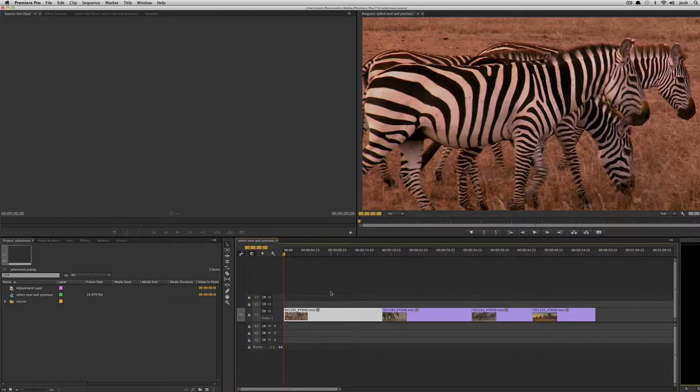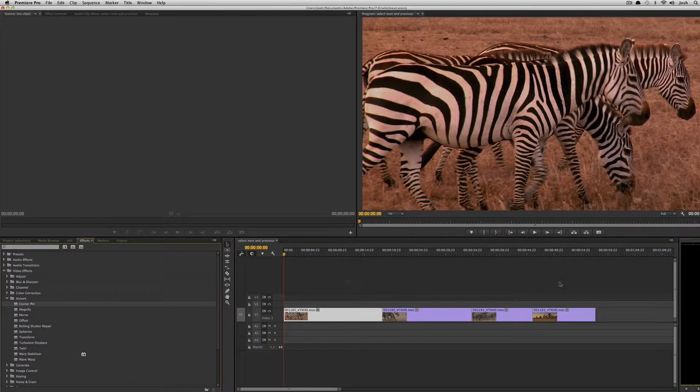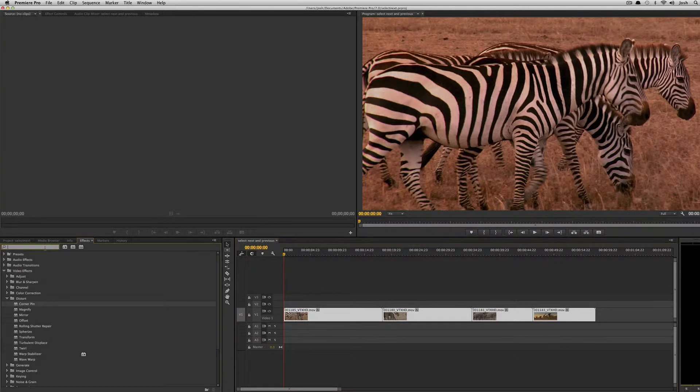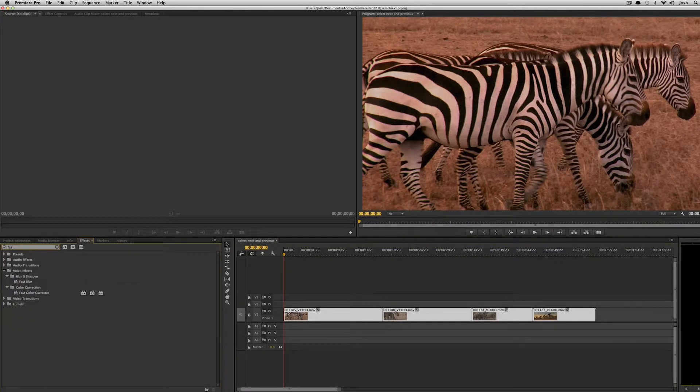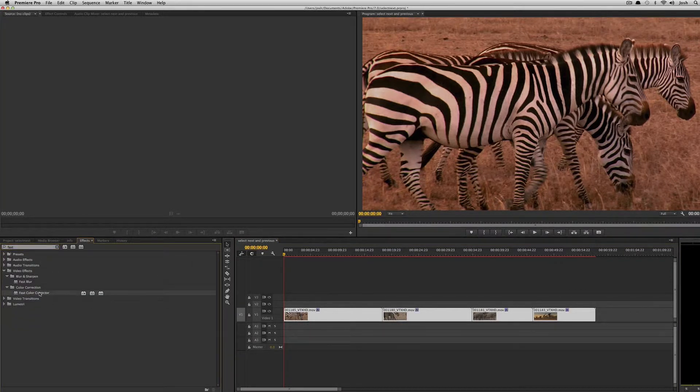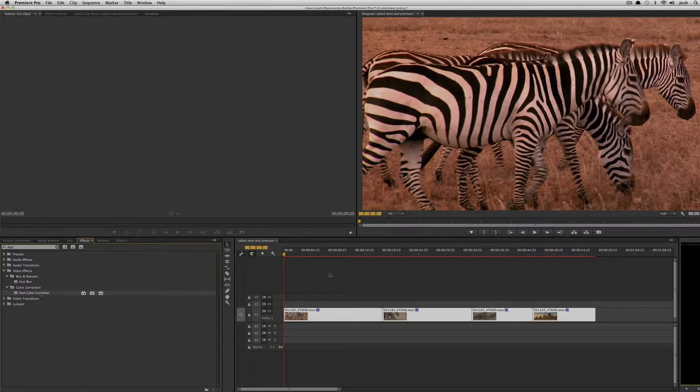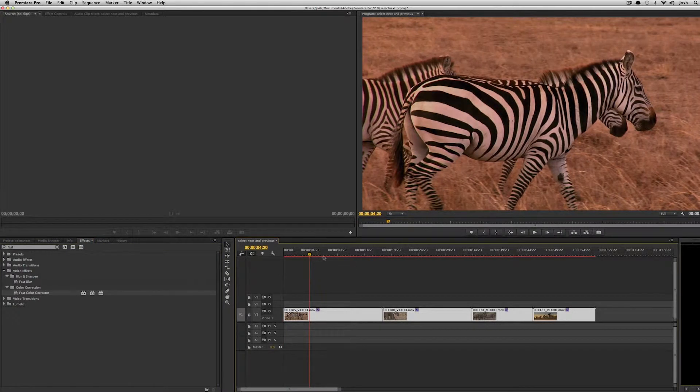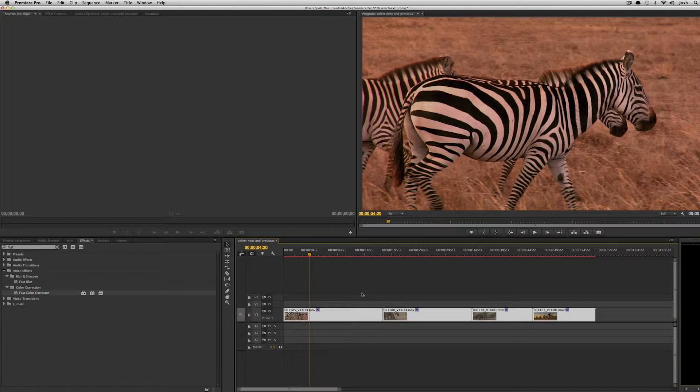Where this becomes really useful is if you want to control effects on clips. So let's say I want to do a color correct on all these clips. I can select all of them and I can type in fast and just double click and add a fast color corrector to all those clips. You'll notice that the render bar turned red indicating they all have effects on them.